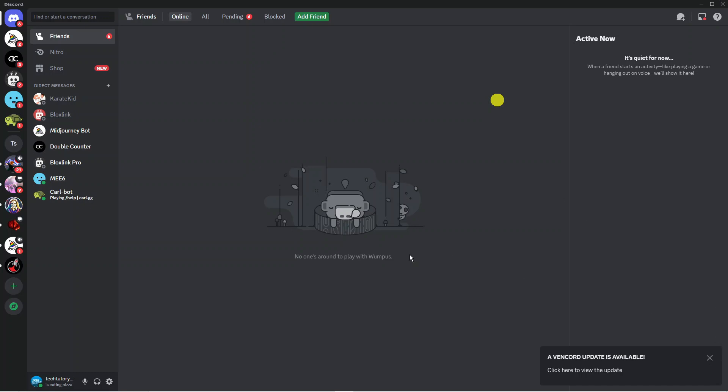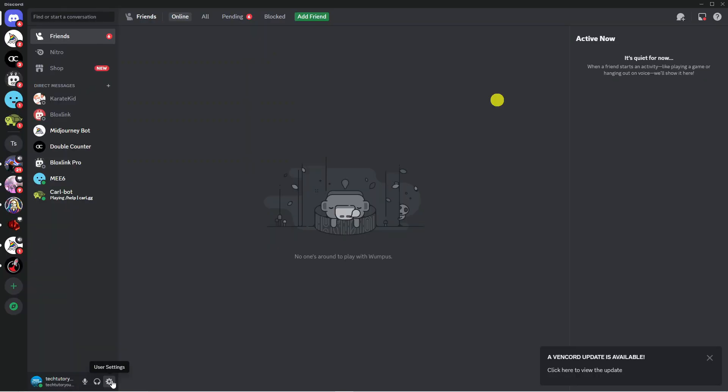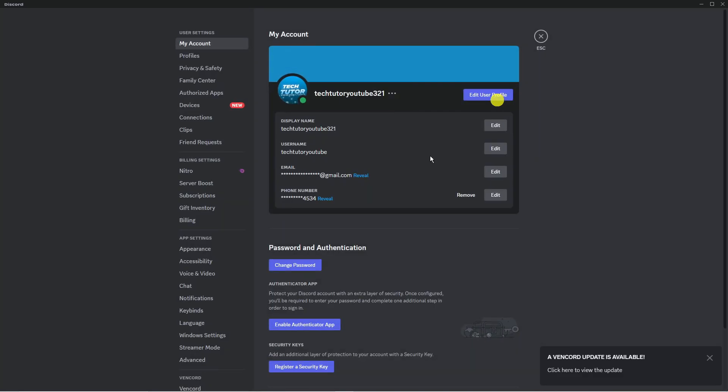So what you need to do is open up Discord and once Discord is open you want to come down to the bottom left hand corner and click onto the gear icon to go into your user settings.